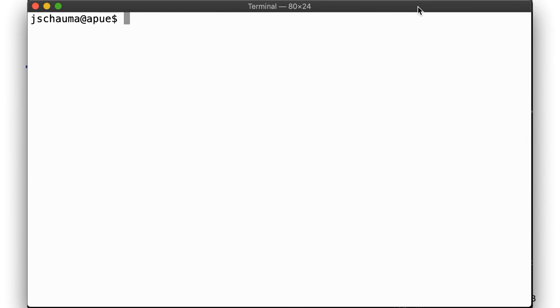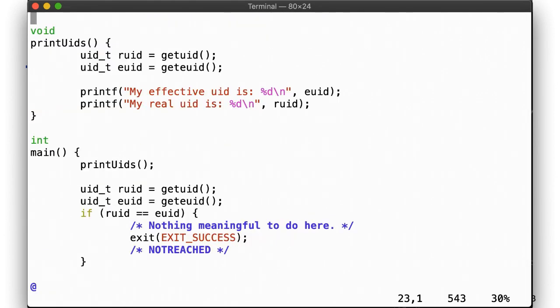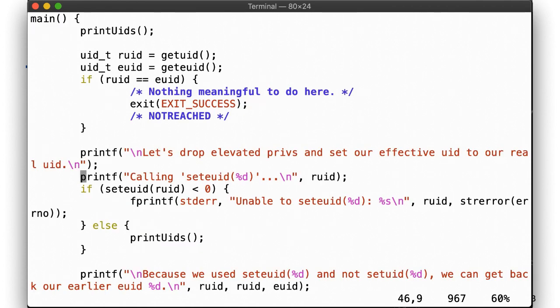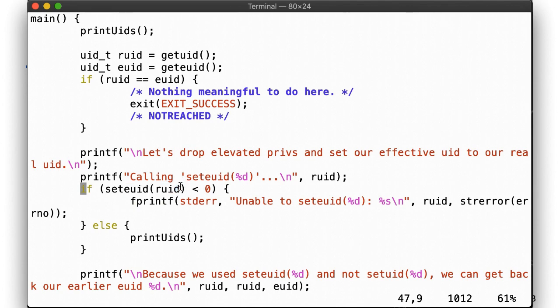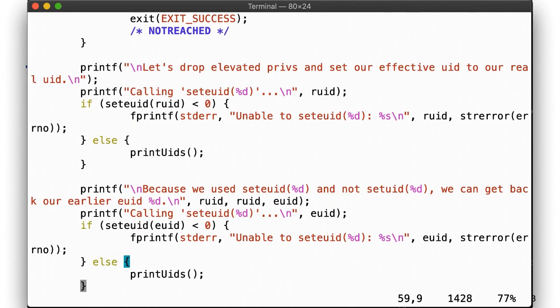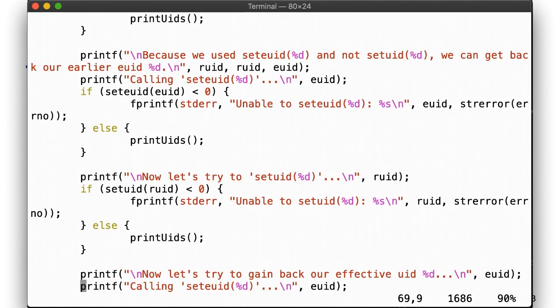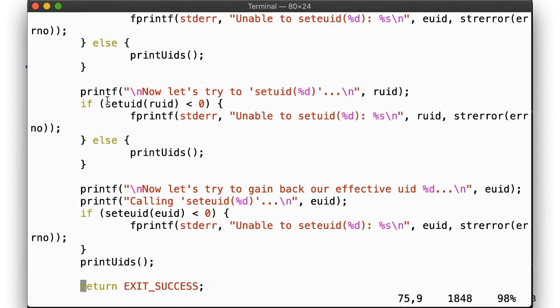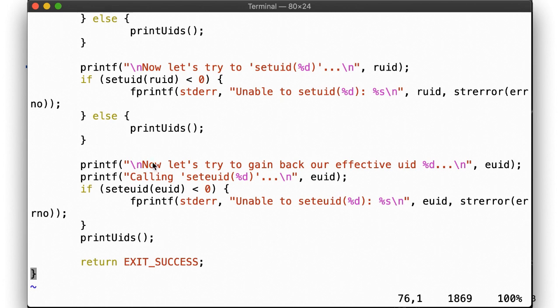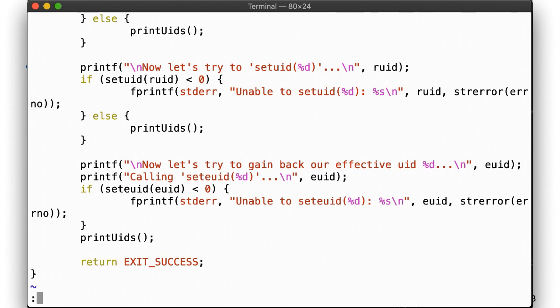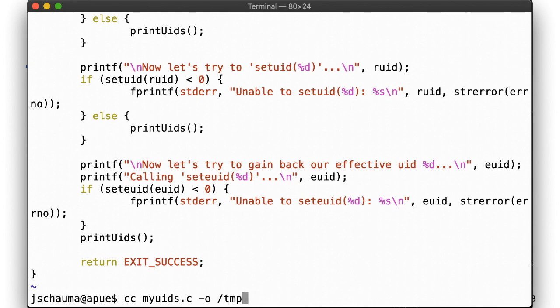Here's our code and command example to show setuid and seteuid in action. Our program, myuids.c, has a function that will display the current real and effective UIDs. If those are identical, then there's nothing special going on and we can just exit. Otherwise, we will try to drop our elevated privileges by changing the effective UID to the real UID via a call to seteuid(ruid). If this succeeds, then our effective UID is now the same as our real UID, meaning we no longer have elevated privileges. But we are still able to gain back the elevated privileges in the next step. After that, we call setuid, not seteuid, which will set our real, effective, and saved setUID to the current unprivileged real UID. There's no turning back from that now. Our next call to seteuid should fail. Let's run it.